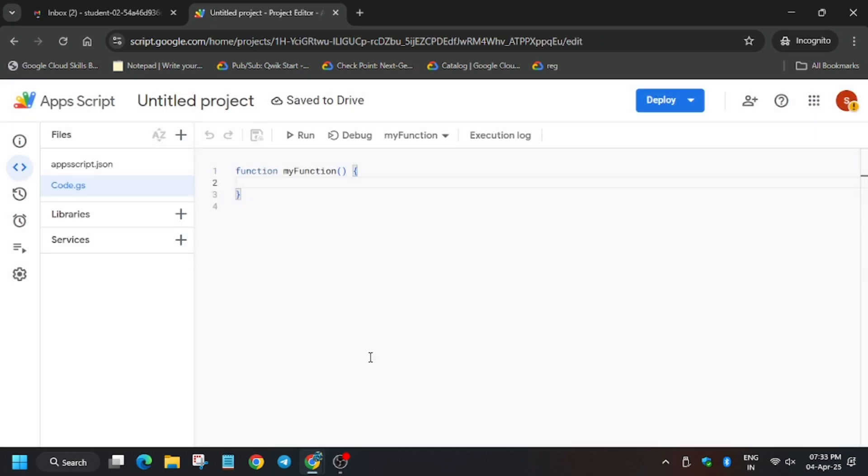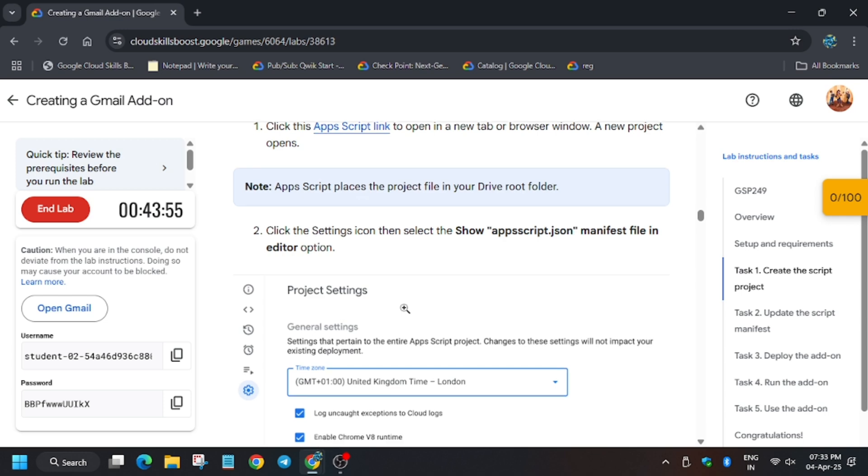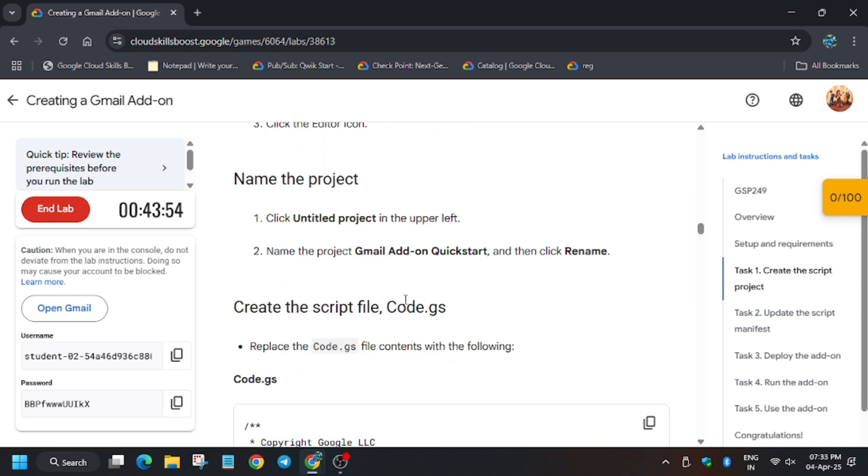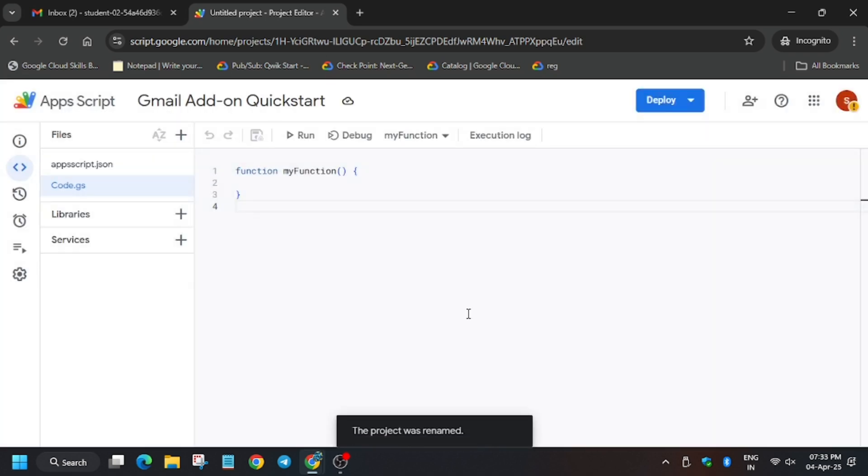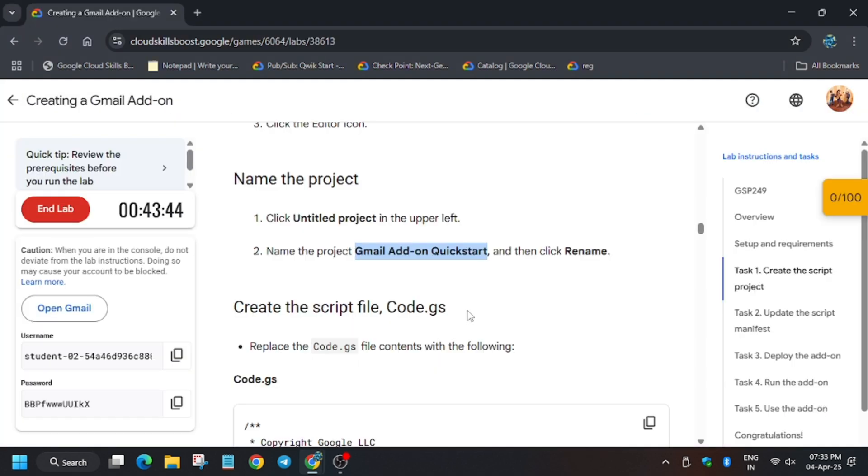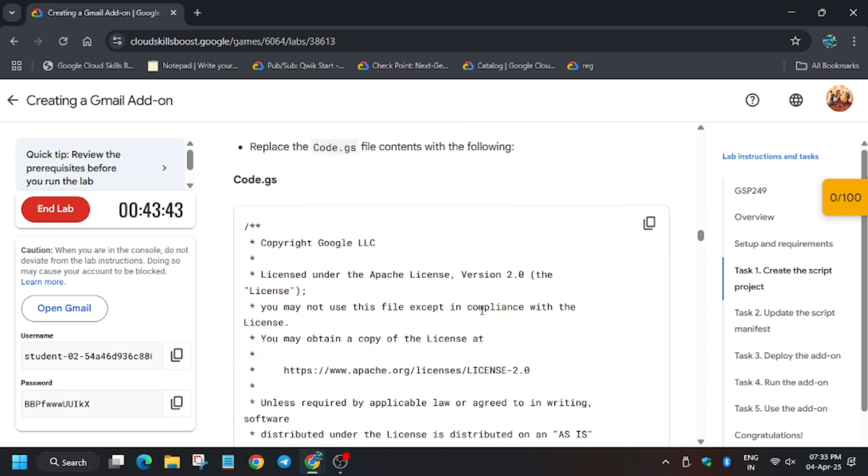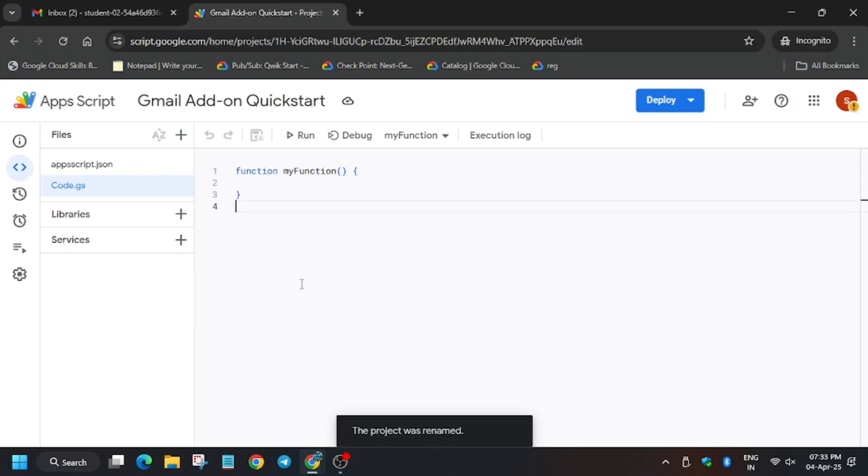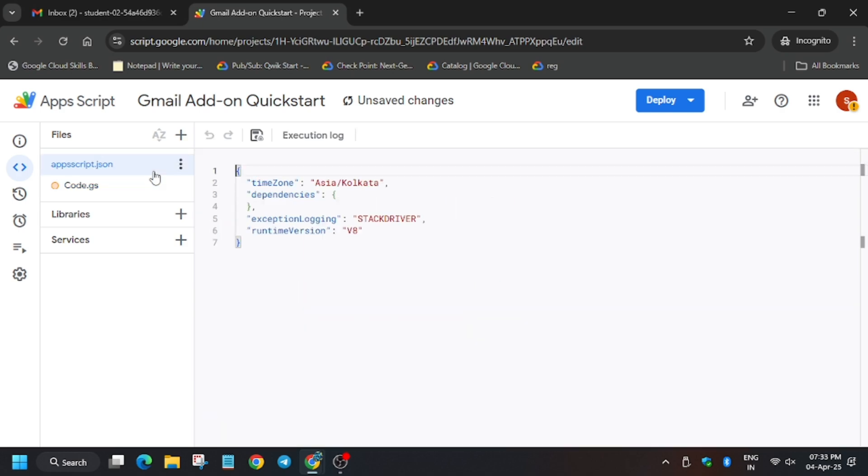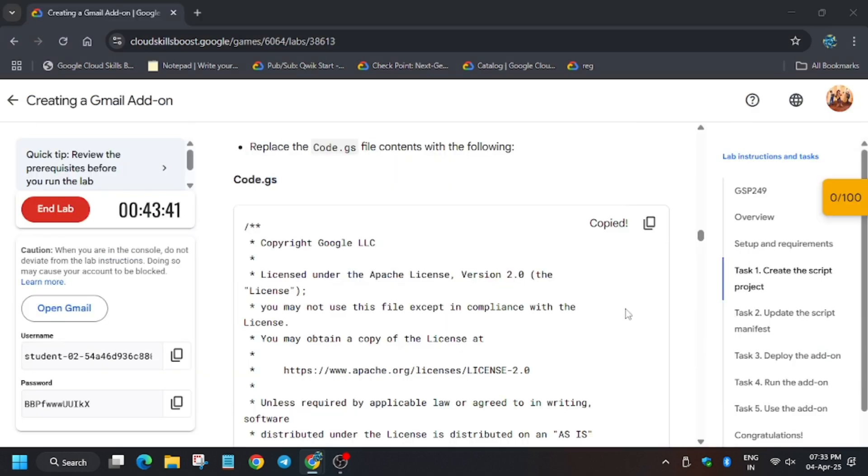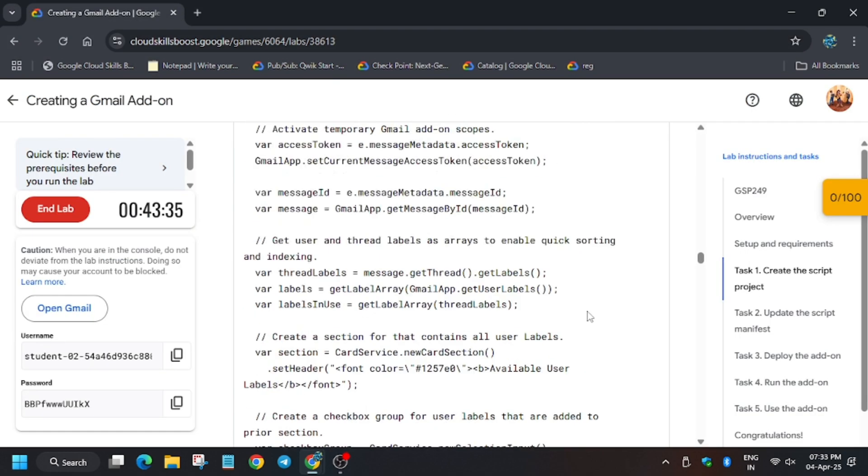Now here we have to rename the file. So here is the file name, rename it. Now for code.js use this command, and for appscript.json we have to update it too.